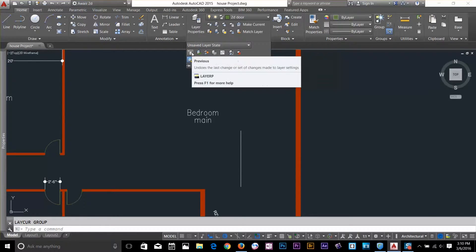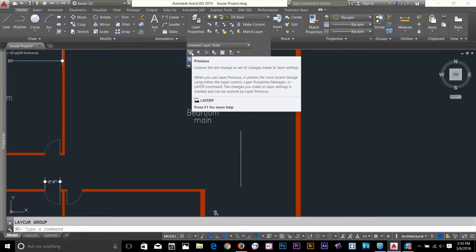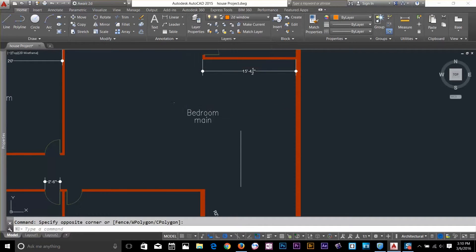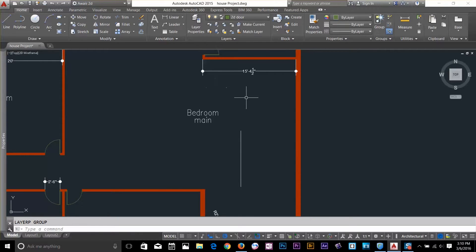There are additional commands in the fly-out menu. The Layer Previous command is basically an undo for layers — clicking it reverts the layer state back to what it was before your last layer change.